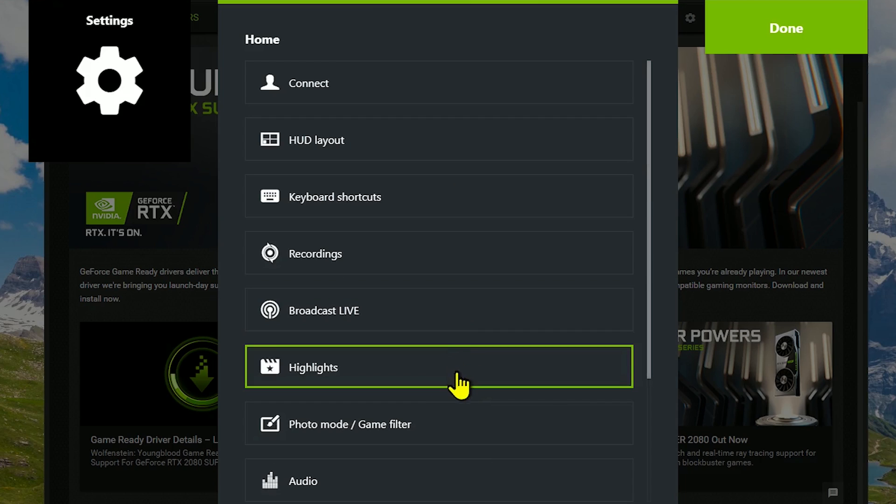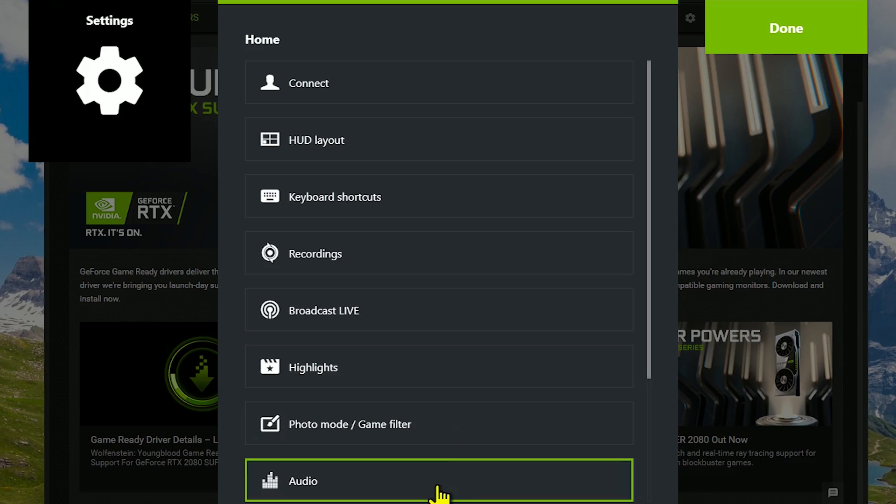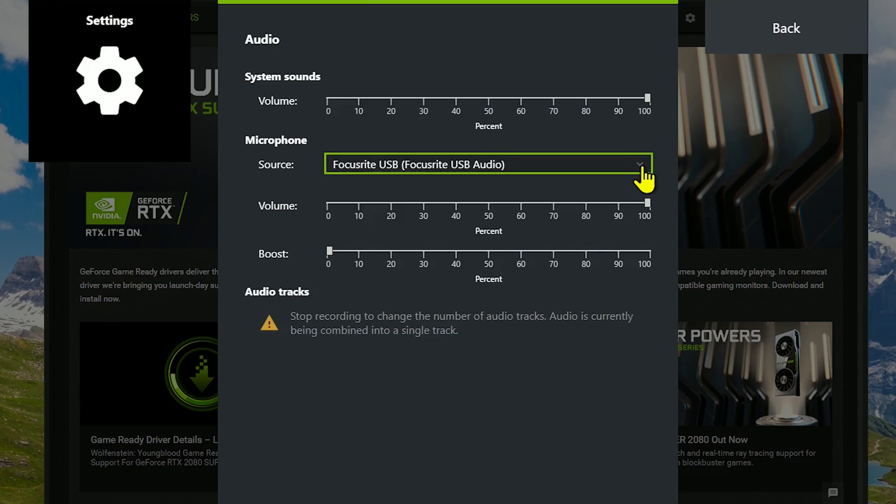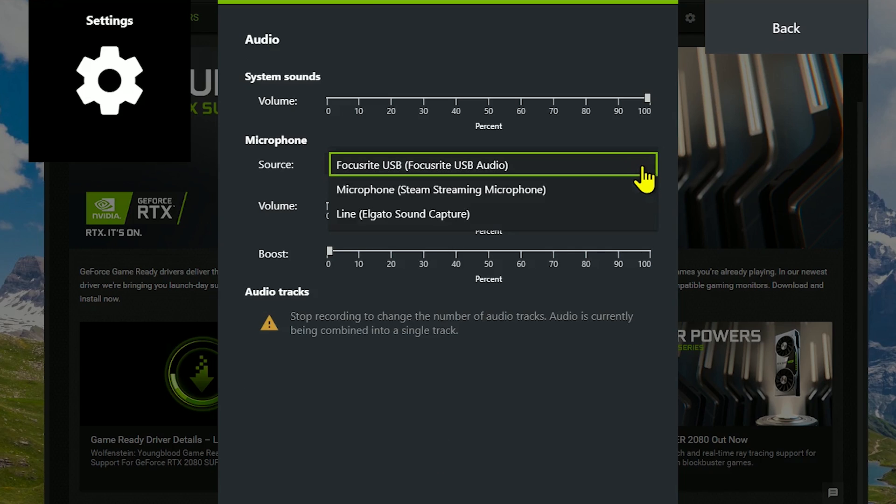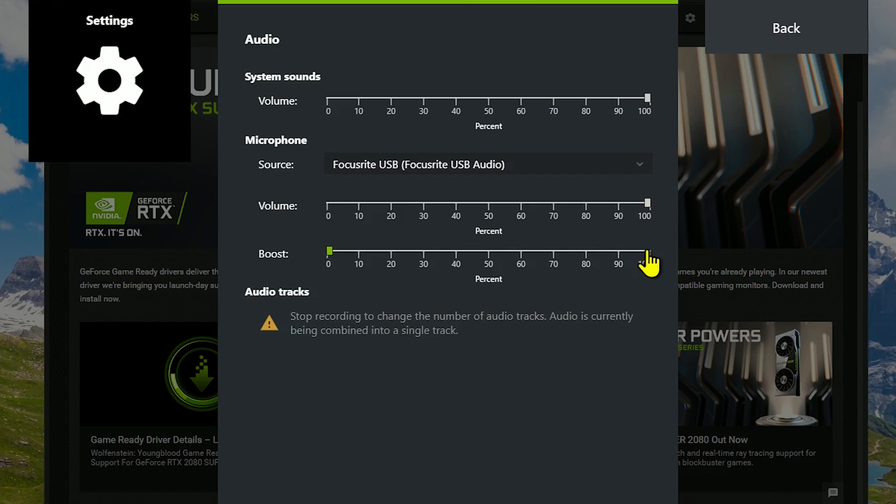Let's skip over the next two and go to audio. This is where you can choose your microphone as the source. If you have a microphone that requires a preamp, choose that instead. Use the default volumes and boost when you first get started. If necessary, adjust to suit your needs.